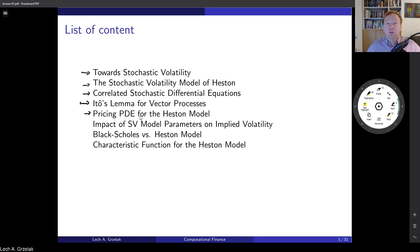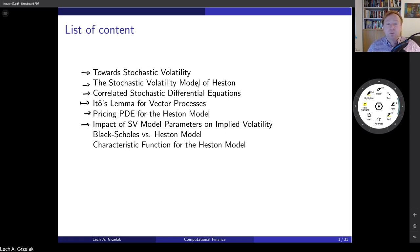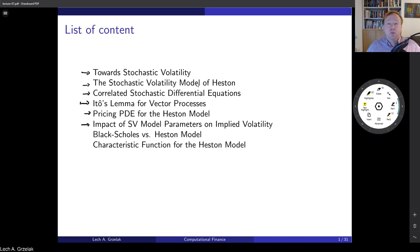Fourier transformations allow us for extremely fast computation of prices. Once we have a model and have defined the parameters and correlations, we also have to look at the impact of model parameters on implied volatility. Can we understand the meaning and impact of each Heston model parameter on implied volatility? That's very important, because once we understand the meaning of the parameters, it is very useful when we want to manage the risks accordingly.